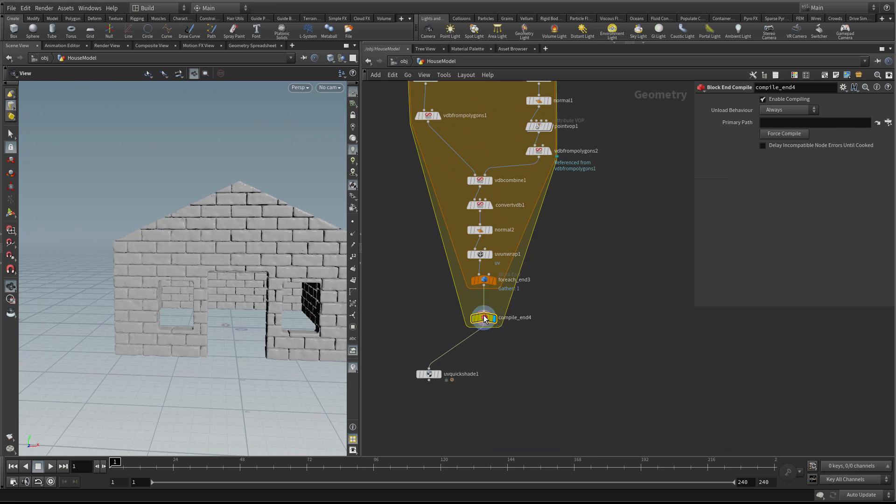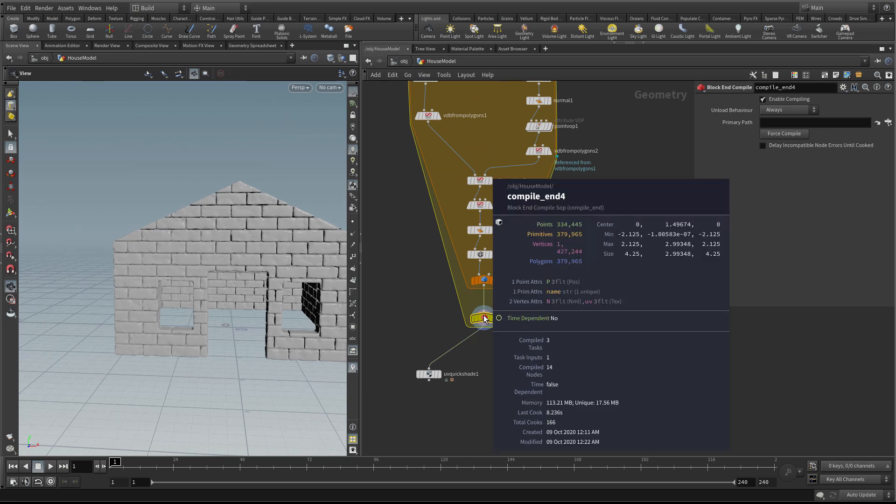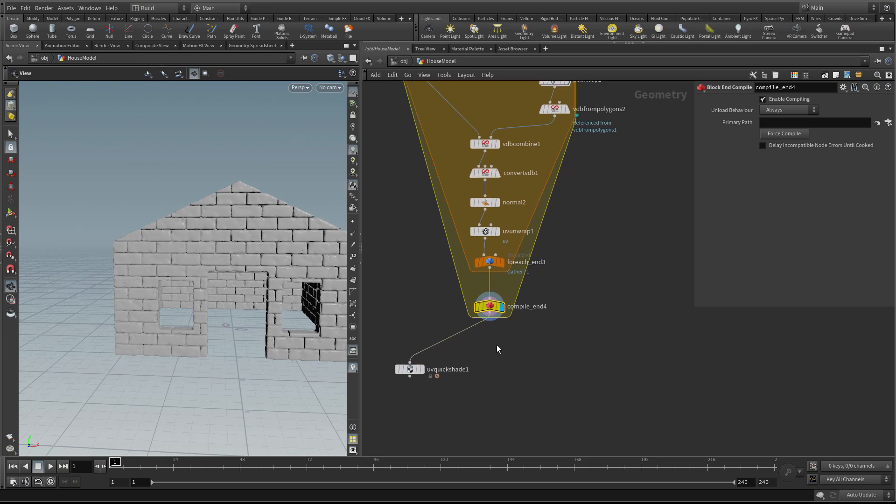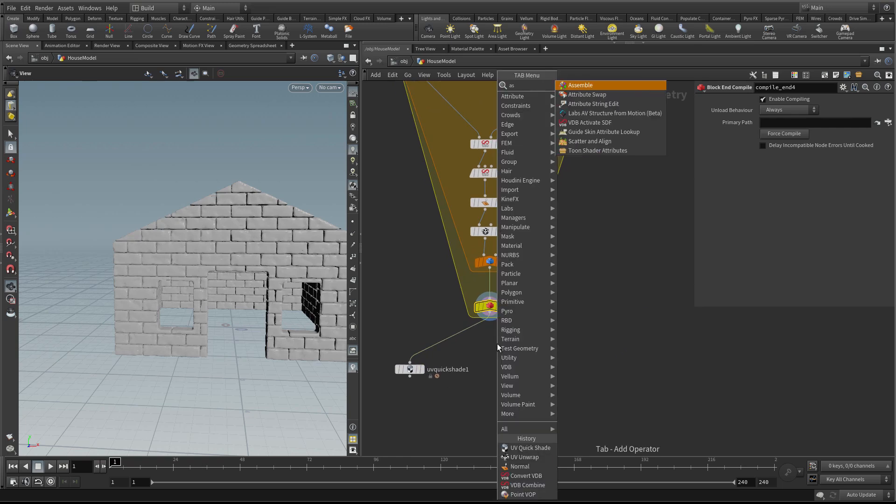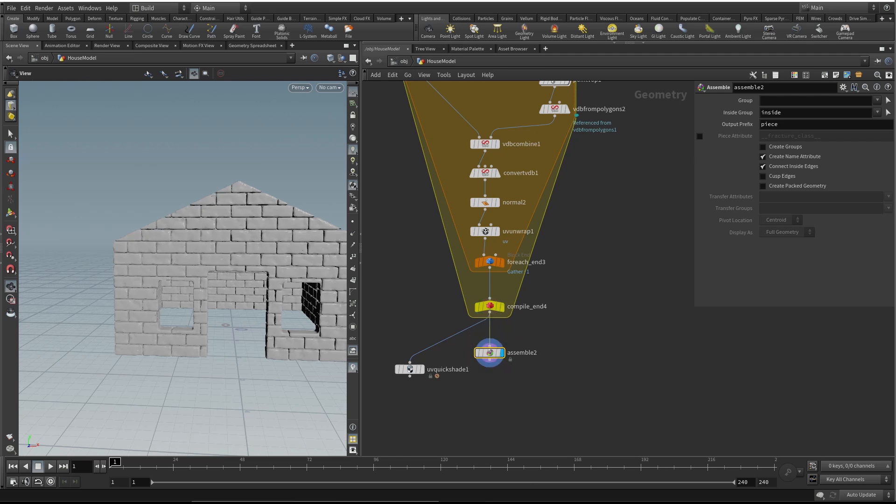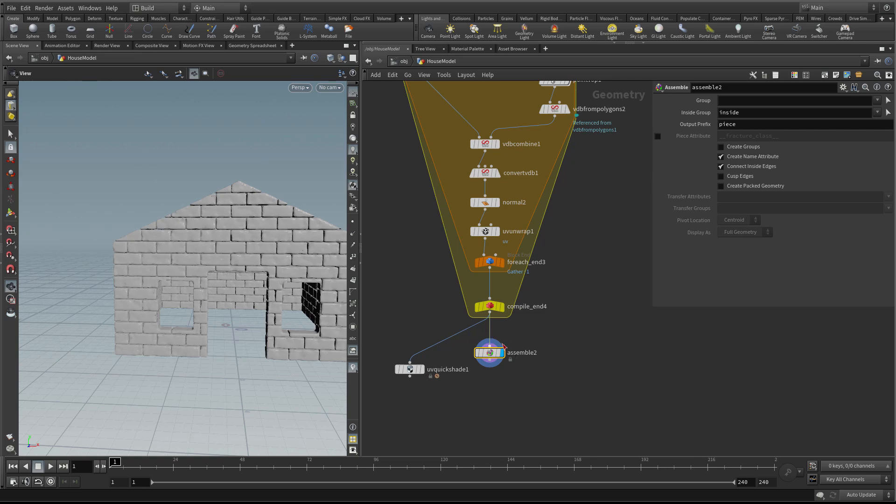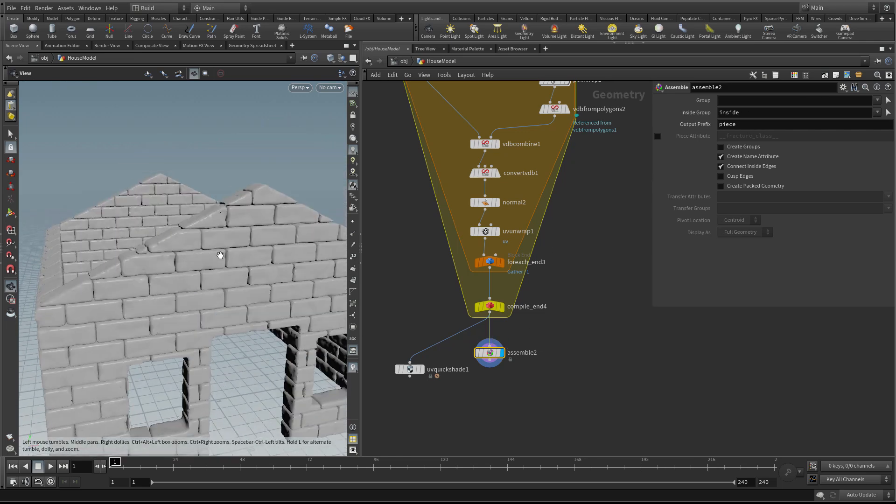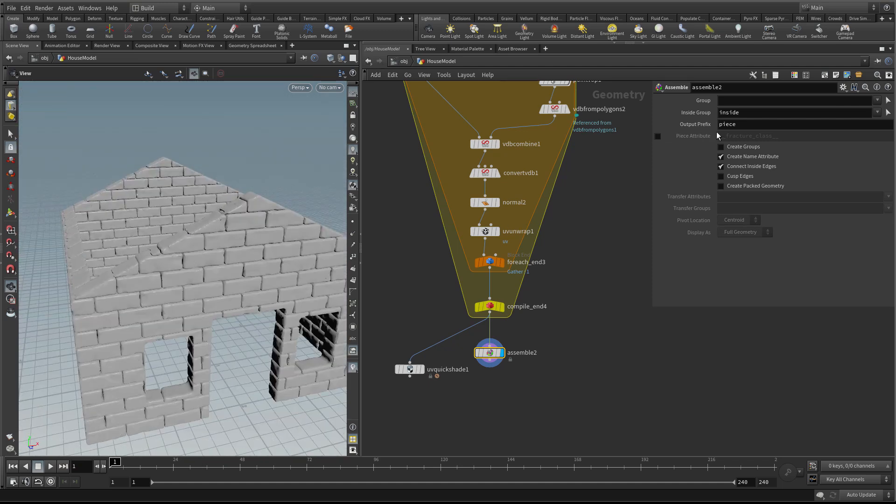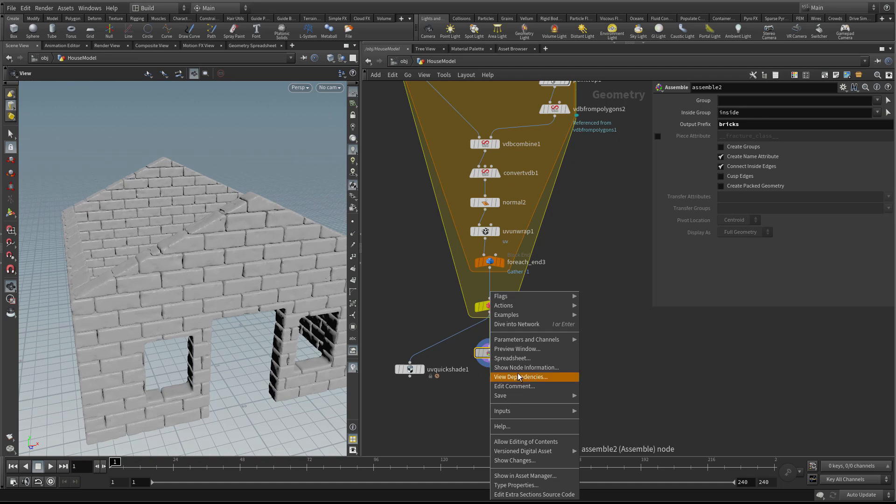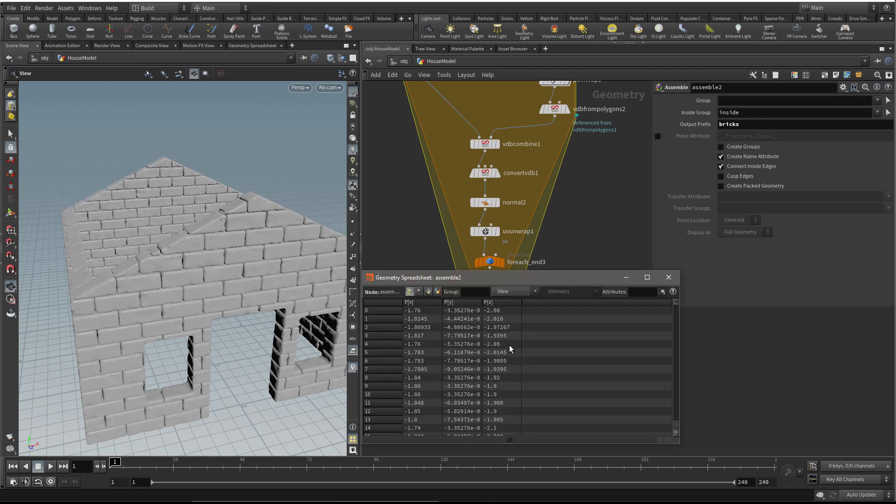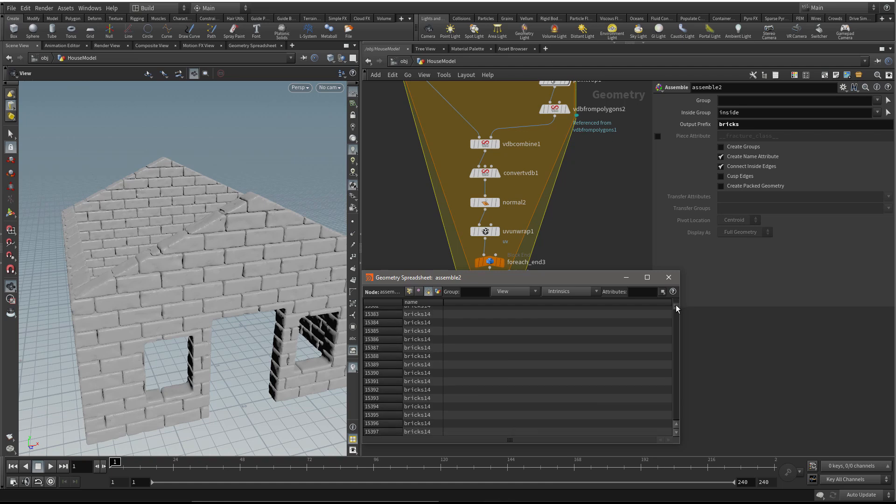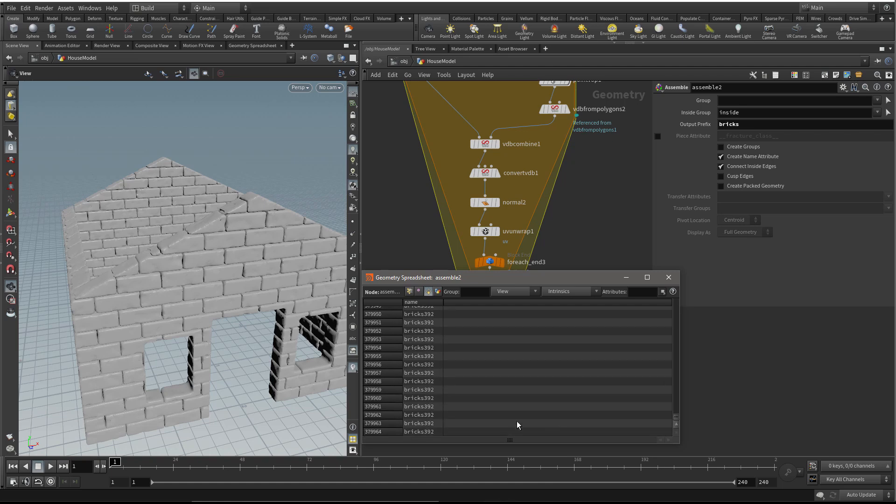I want to do some spring cleaning now that I've finished with my bricks. I'm going to use an assemble node. This will give us a name attribute which will help later in the pipeline. Houdini uses the name attribute to tell which are connected pieces of geometry or separate pieces. Let's call the output prefix bricks. Now if we look at the spreadsheet, we have a name attribute with all the primitives in brick 0, brick 1, and so on until brick 392.